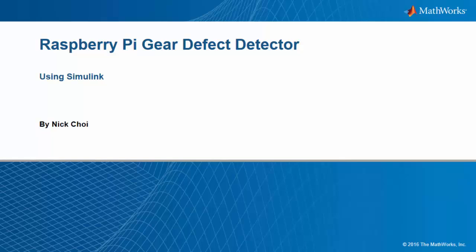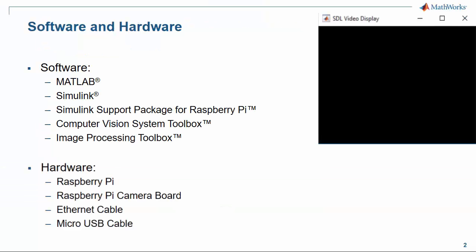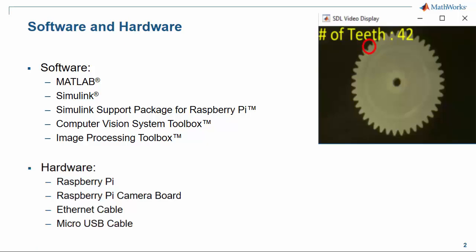In this demo, we're going to see how we can use a Raspberry Pi as a gear defect detector using Simulink. Here's a picture of a gear defect that was detected by this demo.